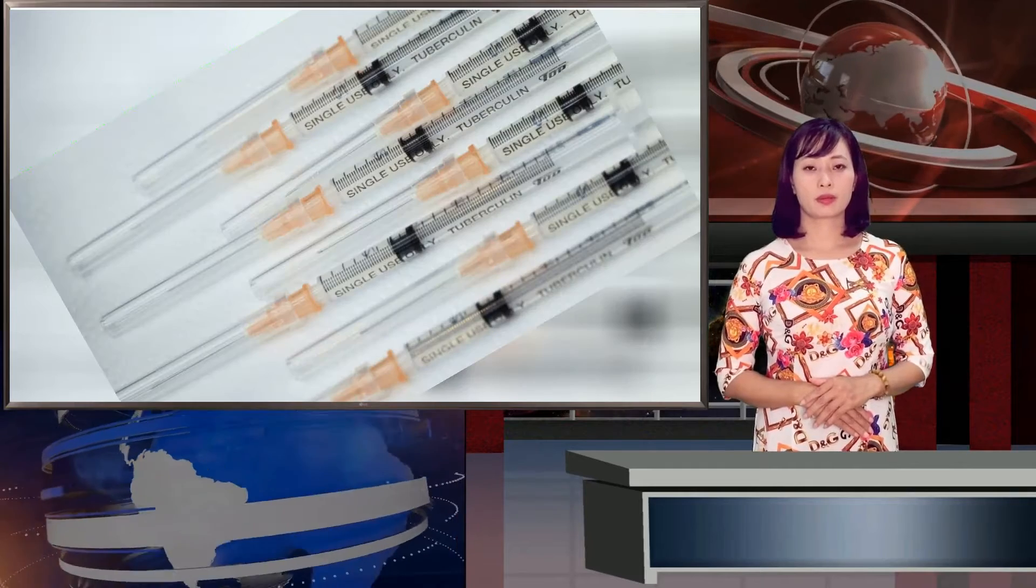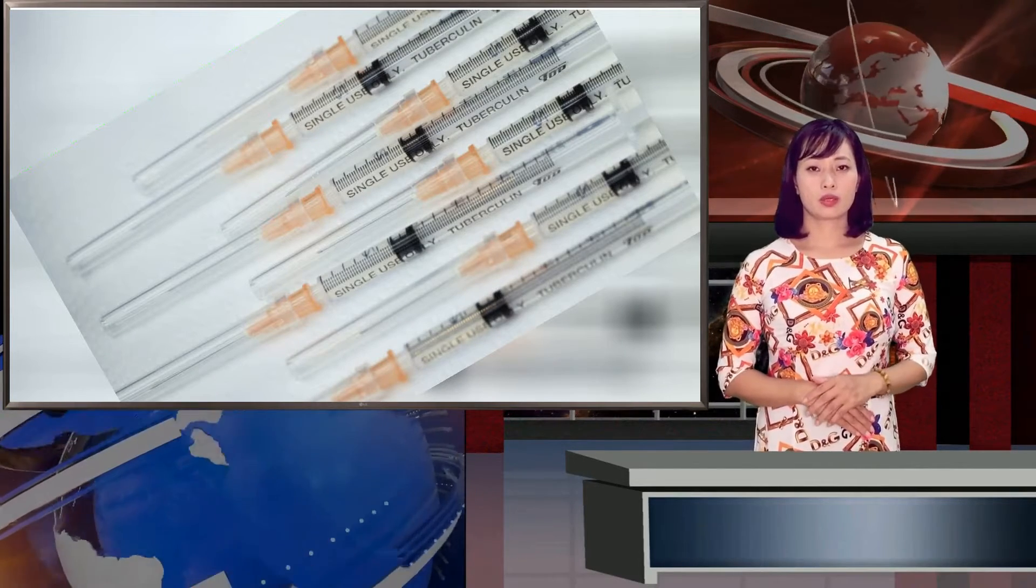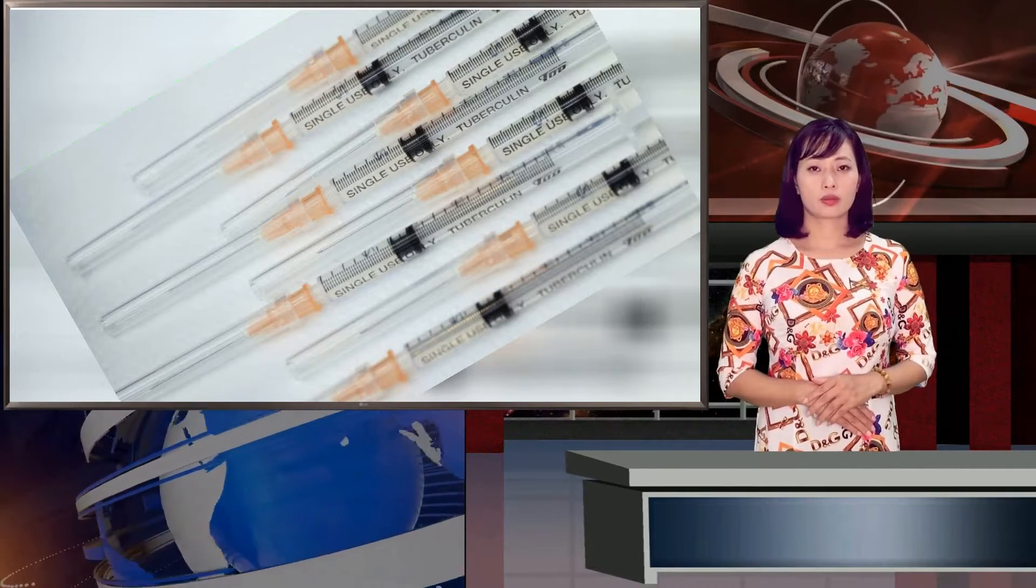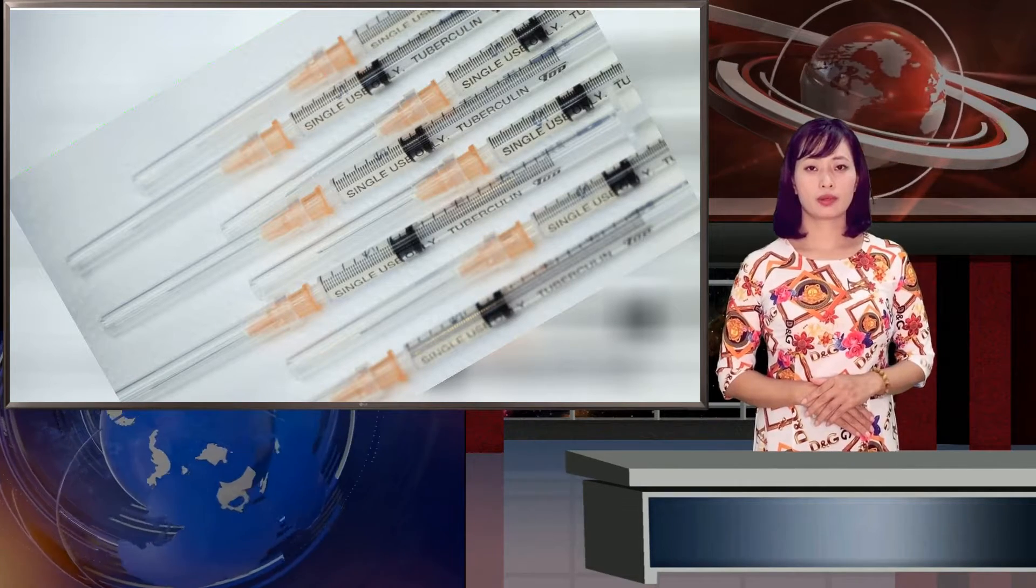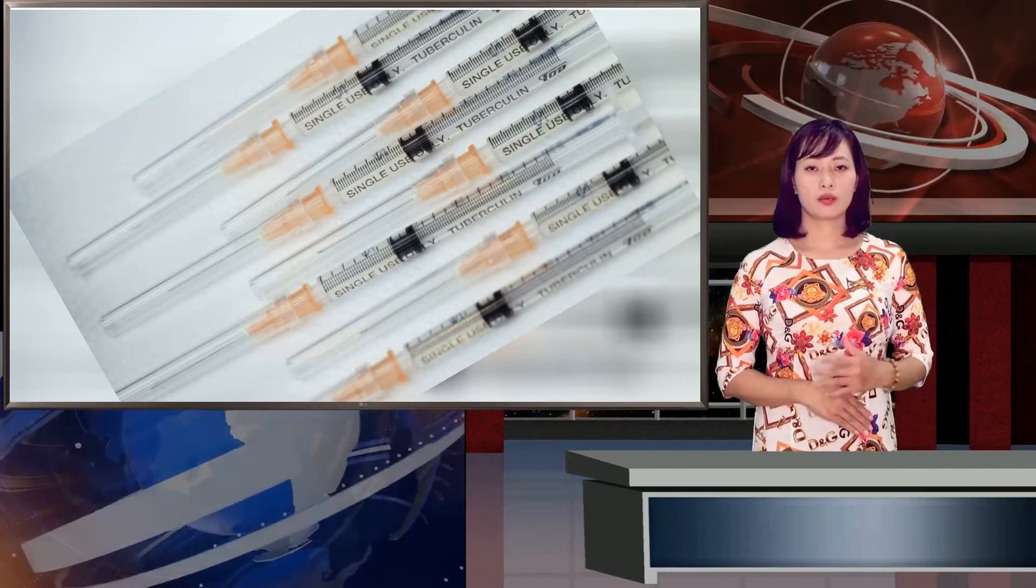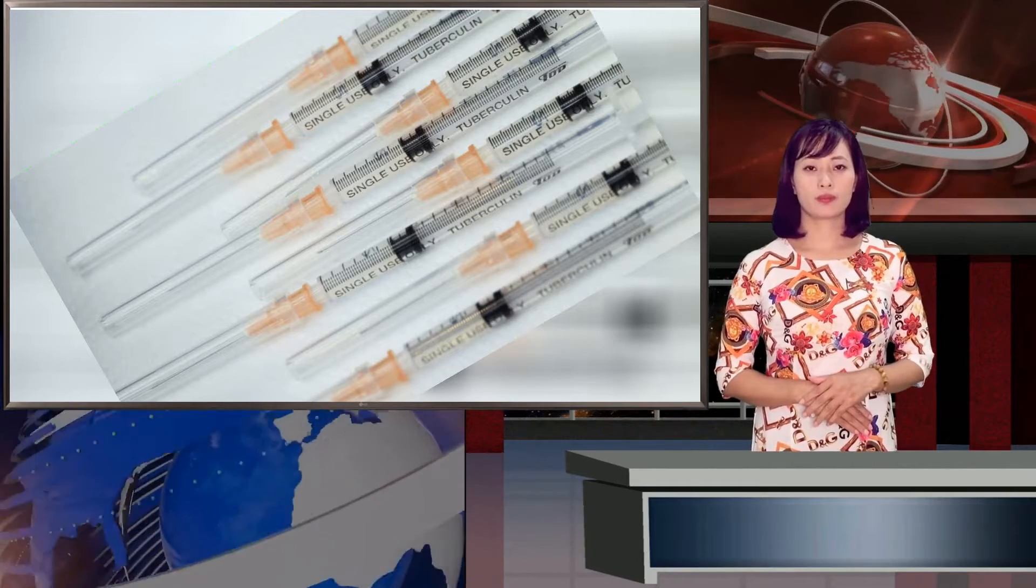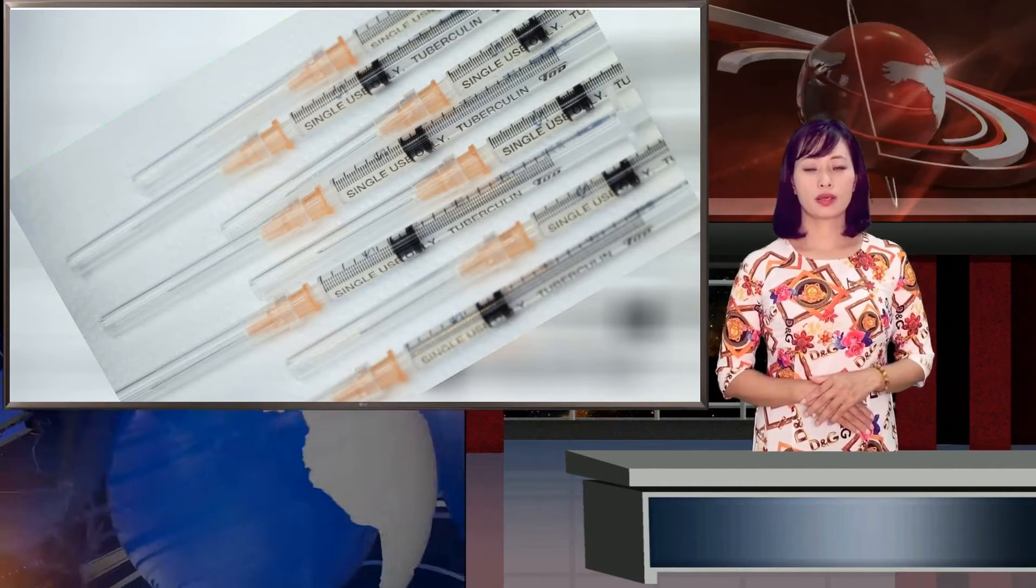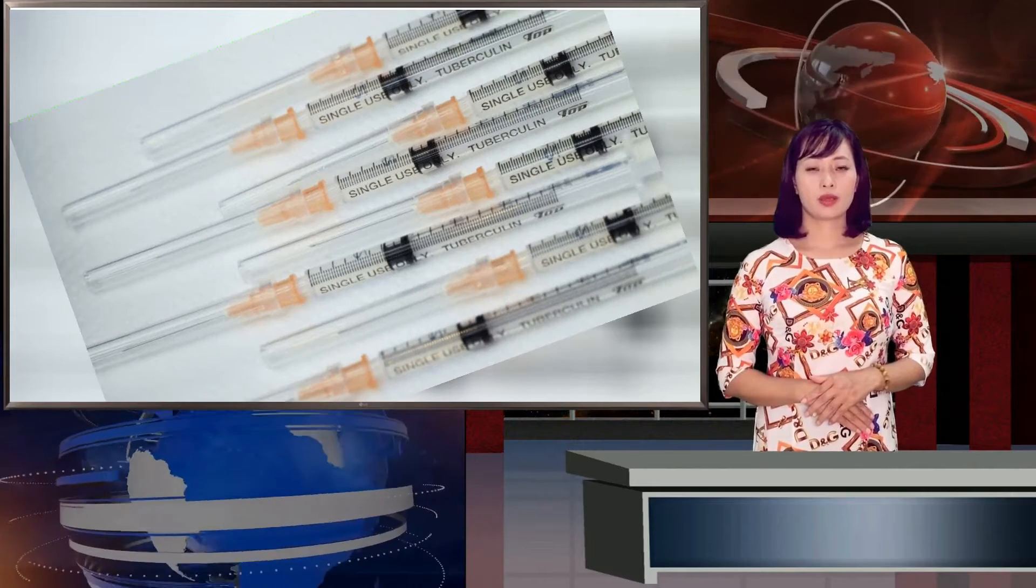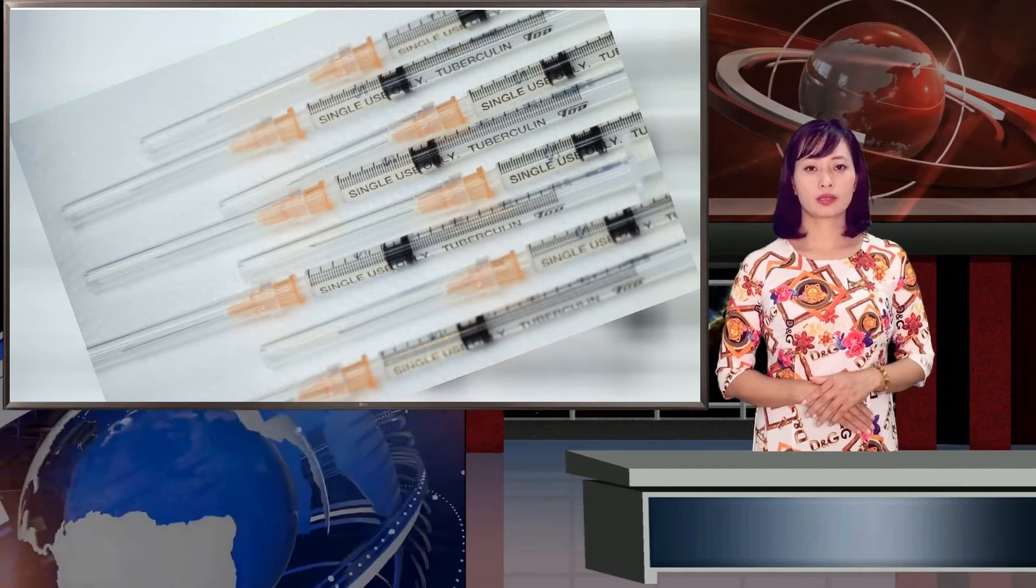Taiwan is battling a spike in domestic infections and has vaccinated less than 3% of its population. Japan has contracted to procure more than 300 million doses of coronavirus vaccines from Pfizer Inc., Moderna Inc. and AstraZeneca, more than enough to cover its entire population.